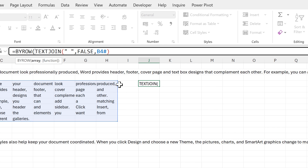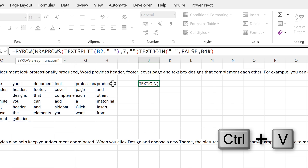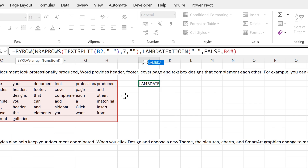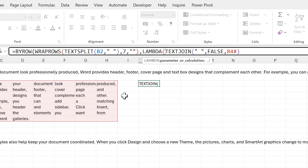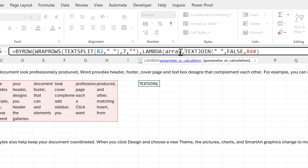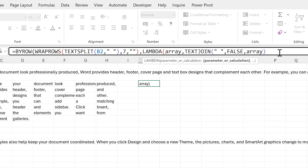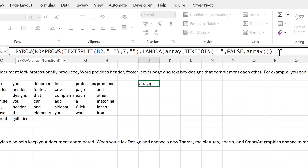For the BYROW formula, I need to give it an array, which is going to be the formula that I just copied. Then I need to use a LAMBDA formula. The LAMBDA needs a parameter — I'm going to call it 'array' — and then a calculation, which is this TEXTJOIN formula, except now I need to replace the cell reference with the word 'array'. Then close brackets twice.